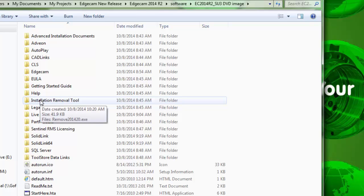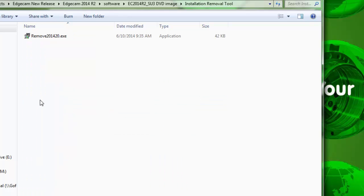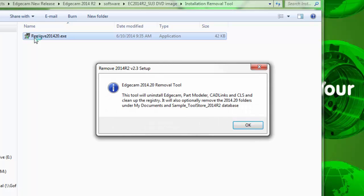The folder contains a utility that will remove that version of Edgecam from the workstation. It will remove all software applications installed with Edgecam, as noted in the initial warning.